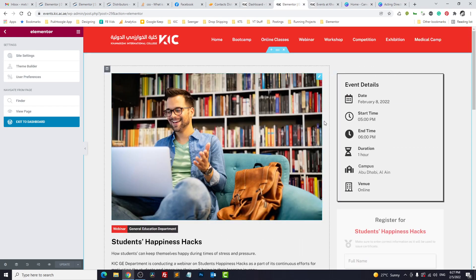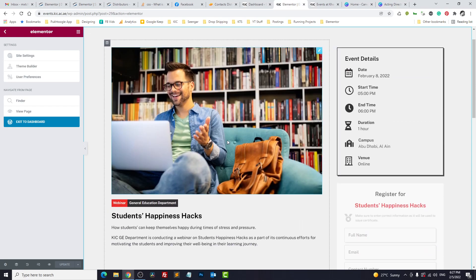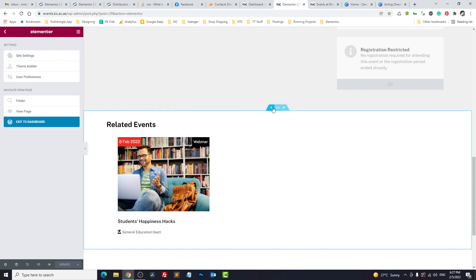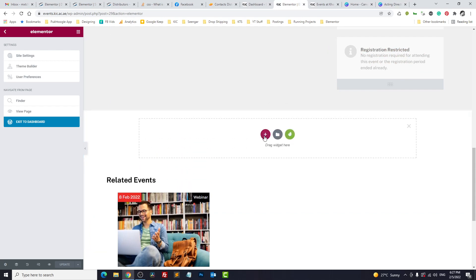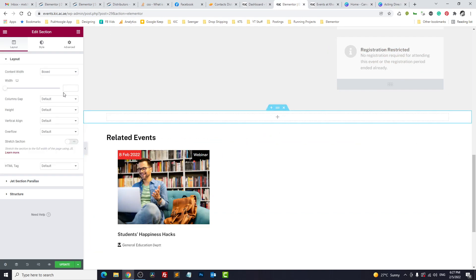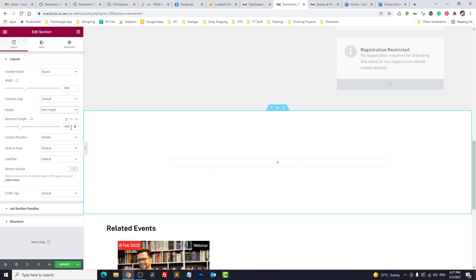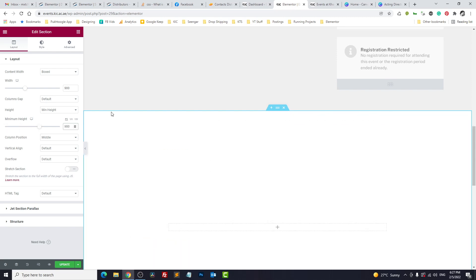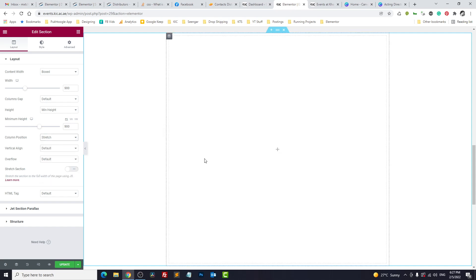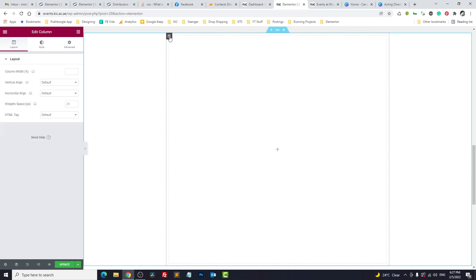This is our single template where we show everything. Here I will take a new section. Usually the width of the Instagram or social media post is 1080 by 1080 or you can take 900 by 900. And the height I will take 900. I will make the column position to stretch.